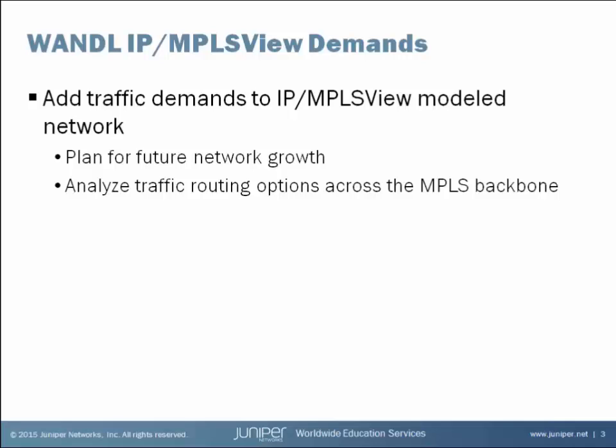But over time your network will grow and increased demands will be placed upon it. We can use IP/MPLS View to simulate the addition of demands on your network, view the effects of those demands, and how they are routed. Let's take a look at the IP/MPLS View Administrative Interface and see how this works.